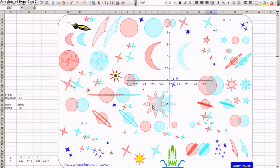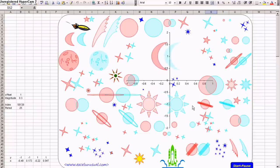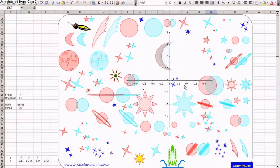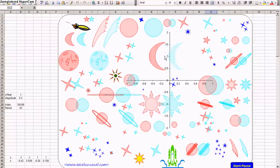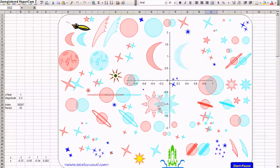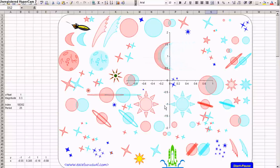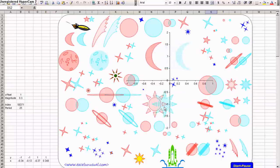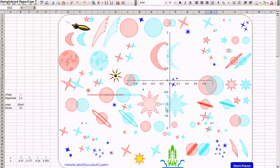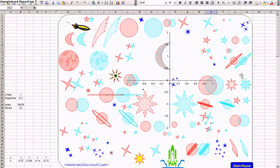Once we put our glasses on, we will see that the moon and the sun actually become one image, but the image will move back and forth in front of our eyes. It will be a perspective effect.